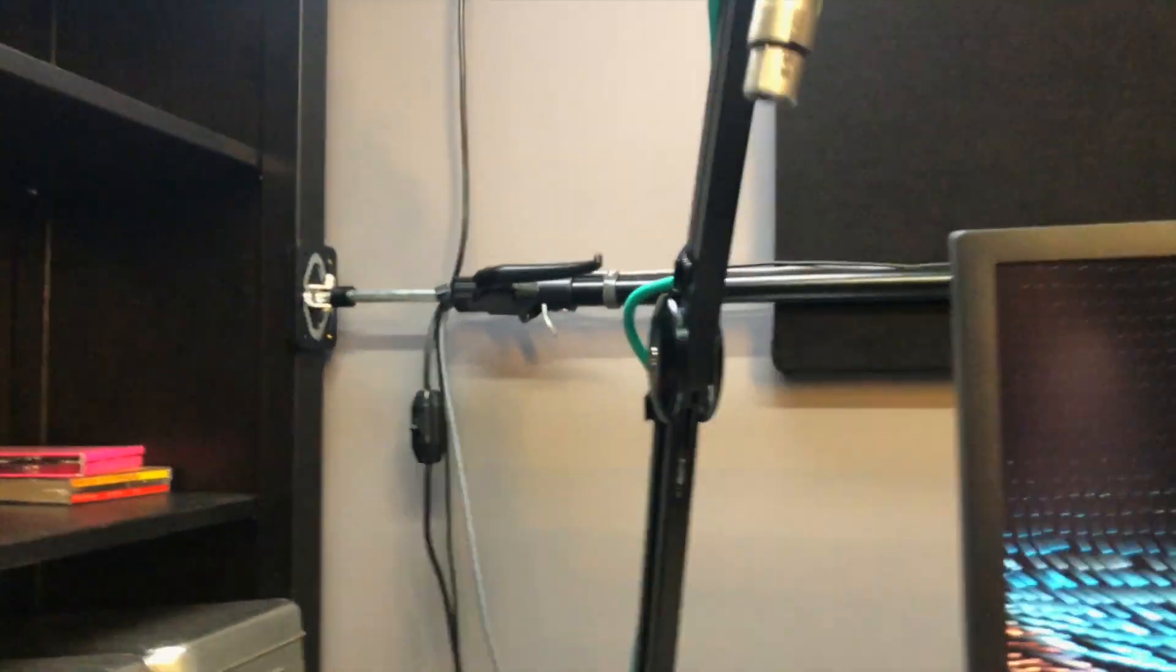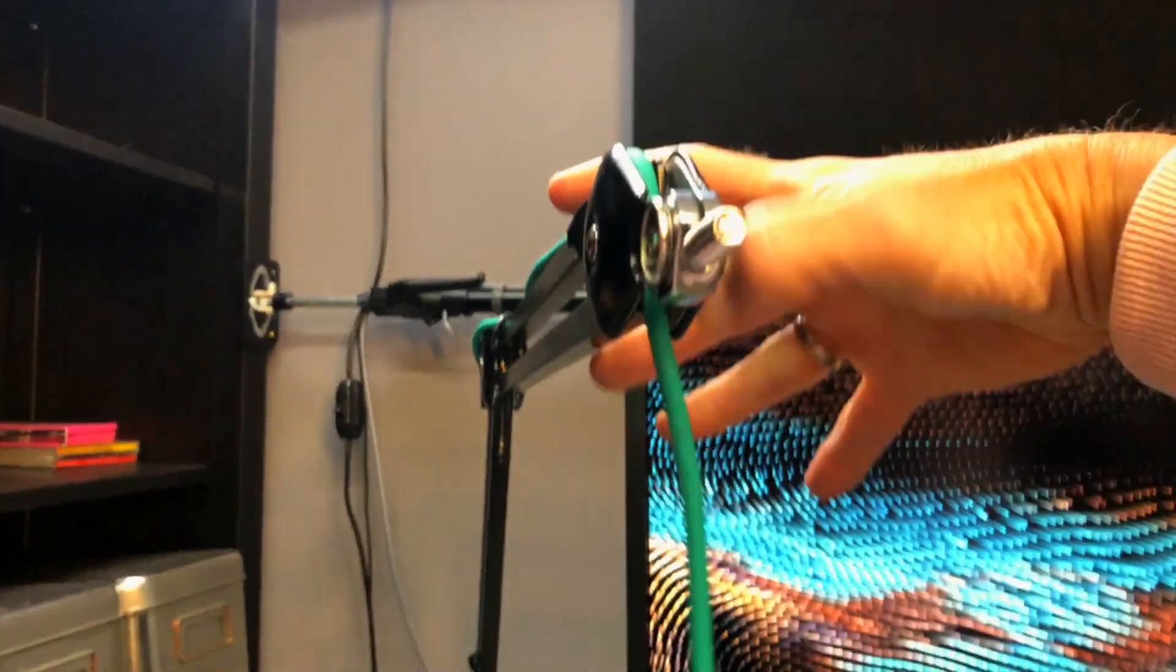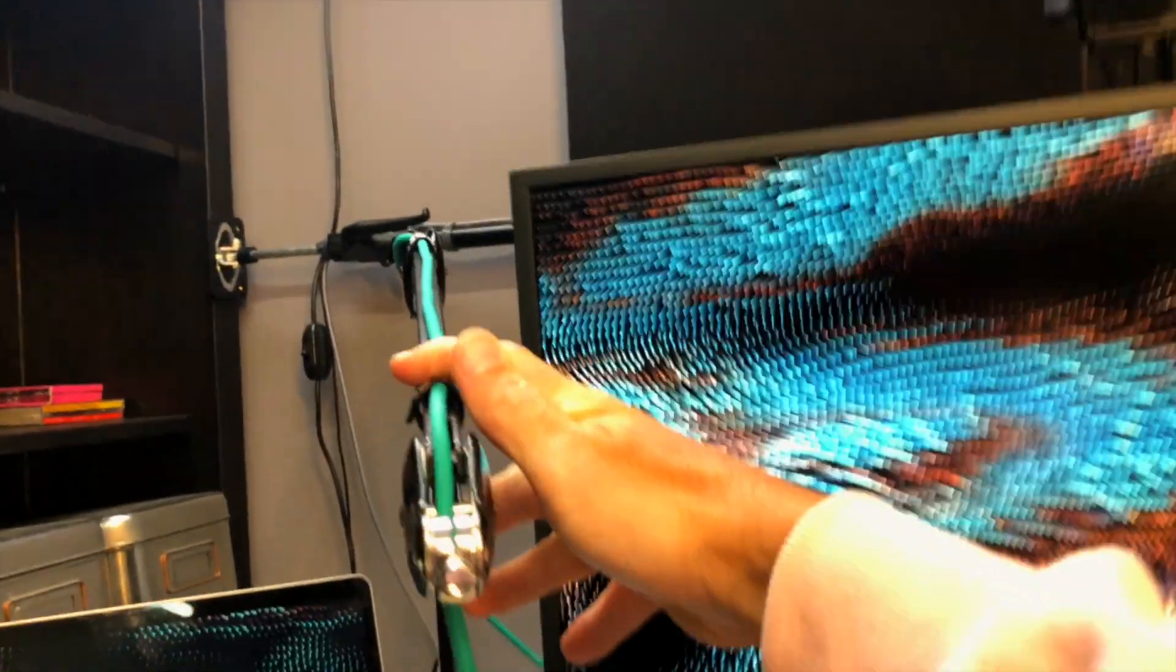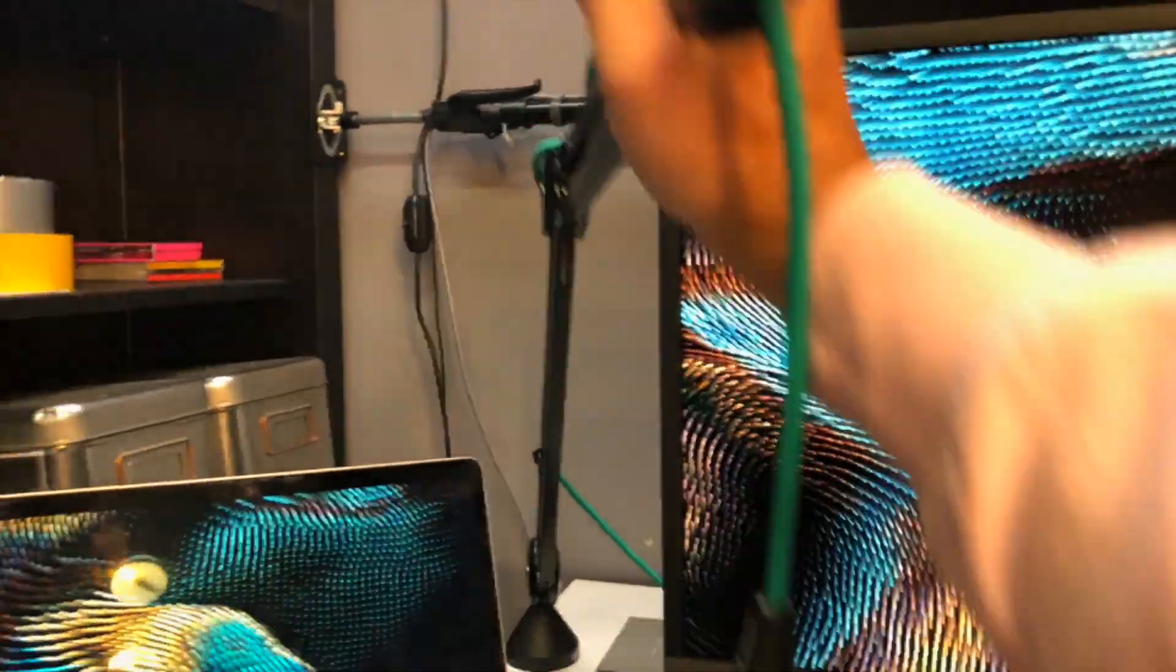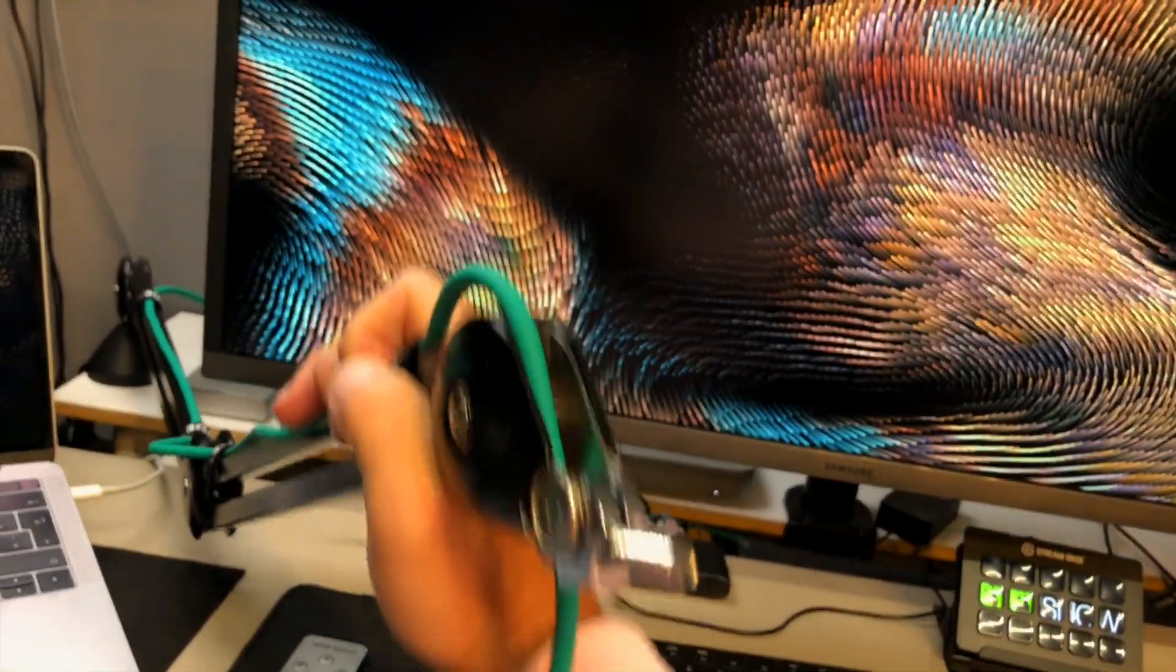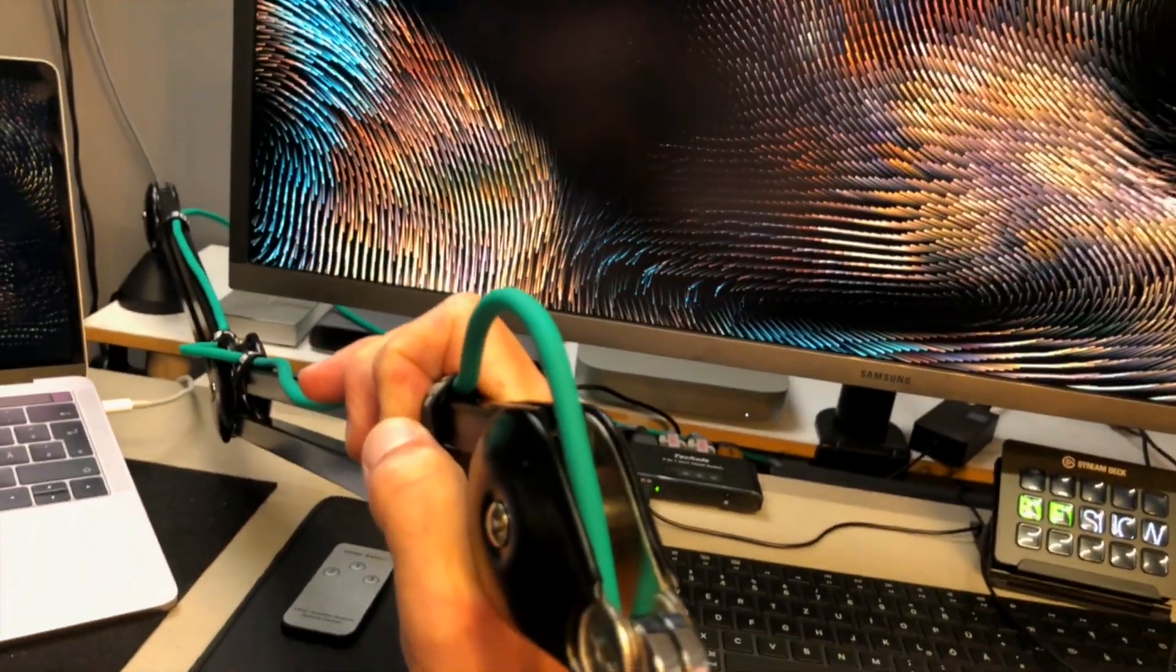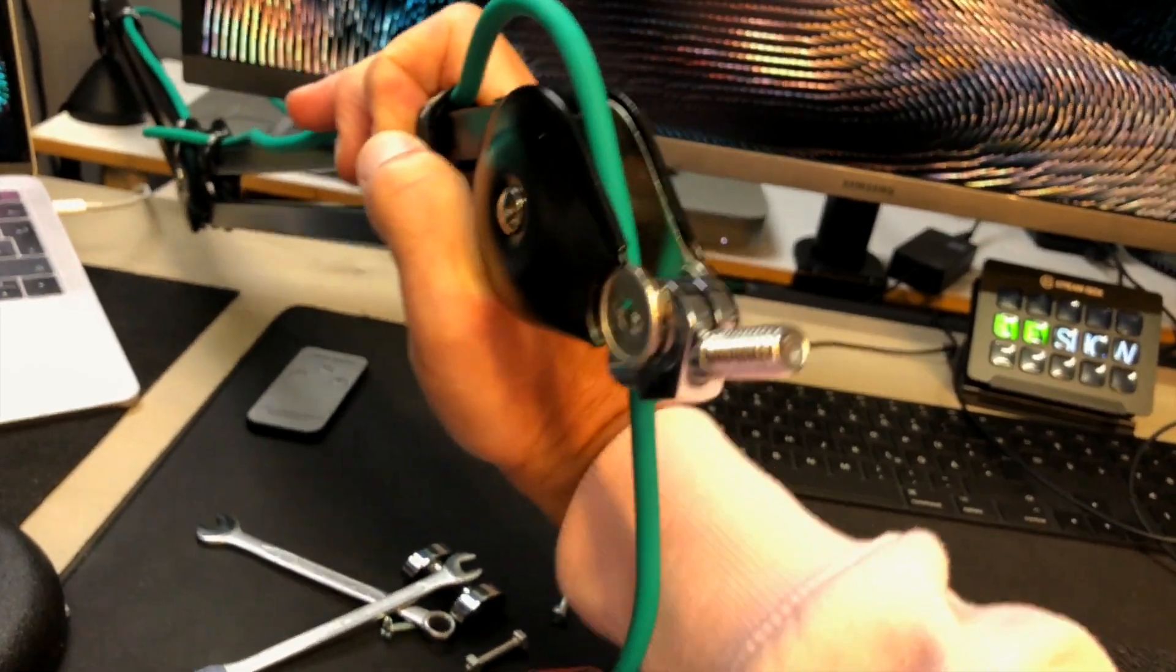One thing I like about the Rode PSA1 is its versatility, because you can have it in the classic up position where the microphone comes from above, or you can bend, press down, and have the microphone come from down under like a little bit like a low profile arm.